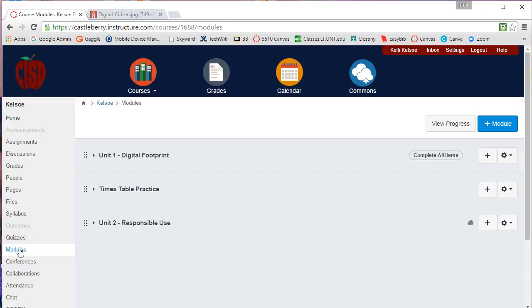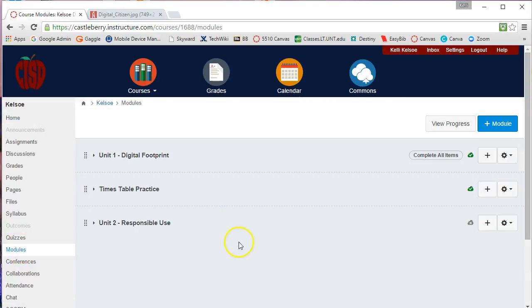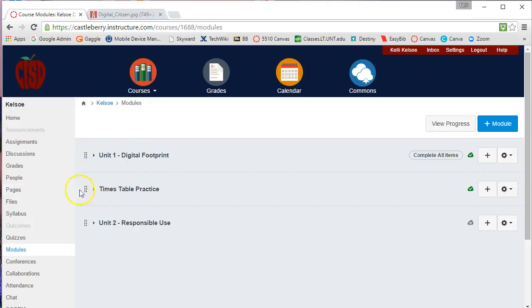When I click on modules, it will take me to a list of all the modules that I have created. Several things about modules: first of all, each one of these is a separate module.